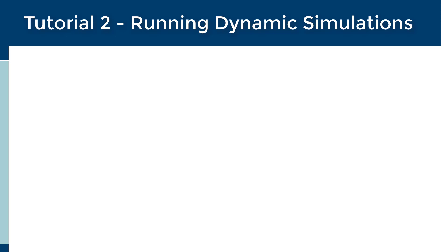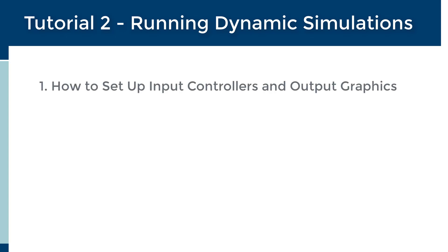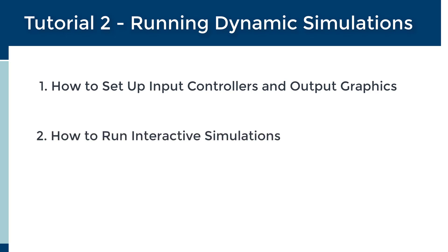The goals of this tutorial are to provide new users with knowledge on how to set up both input controllers and output graphics, and how to run interactive simulations.